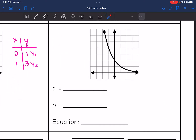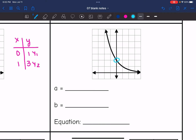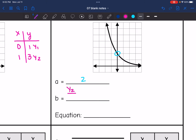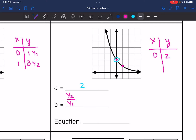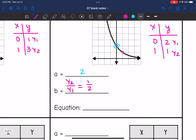Let's look at the next one. The a value, or y-intercept, I see right here at two. Then I'm going to find the b value by doing y two divided by y one, making a table with consecutive ordered pairs. The y-intercept was zero, two, and then the point right after it was at one, one. So two is y one and one is y two. When I do y two divided by y one, I get one over two, so the b value is one half. That means our equation is y equals two times one half to the x.